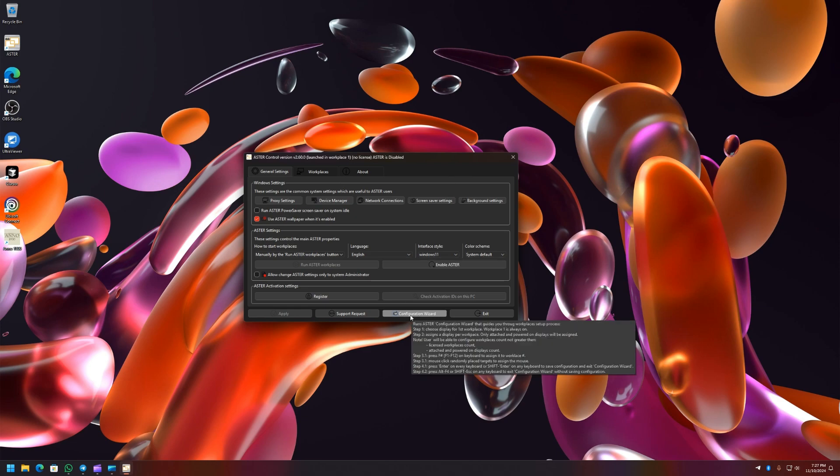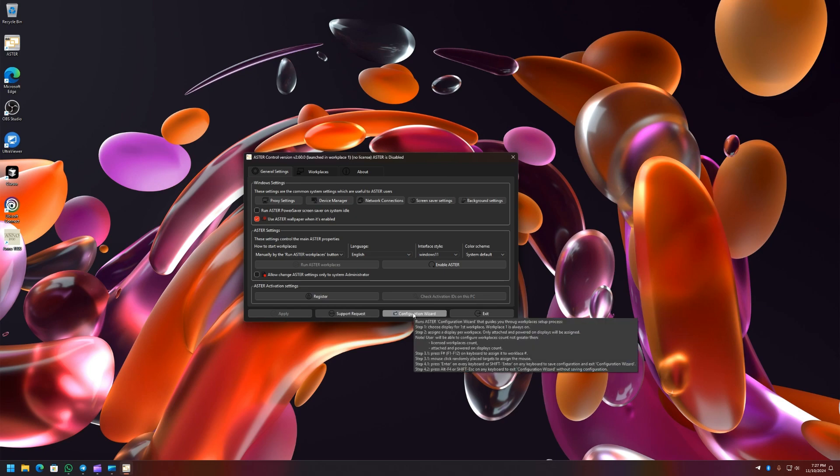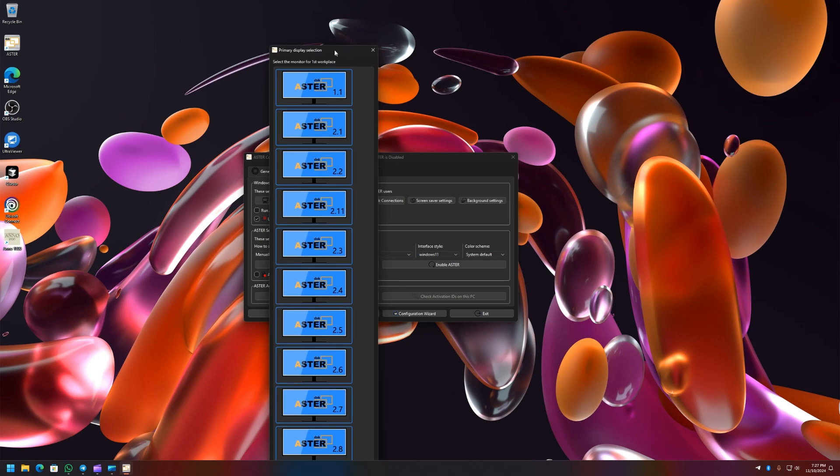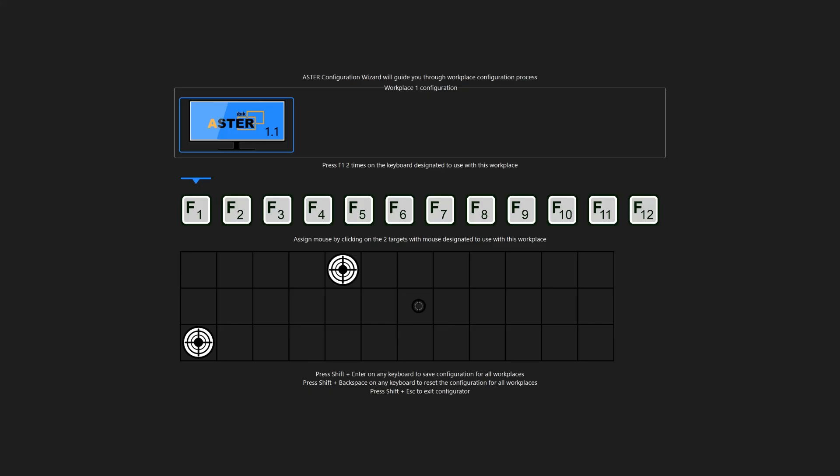Previously it was only Apply, Support, and Exit. Now this configuration wizard will open a wizard that will allow you to assign monitor, keyboard, and mouse to corresponding workplaces. So let me show you. On this screen, once you click on it, you will have to choose the primary monitor to assign to the main workplace. So I'm going to choose 1.1.